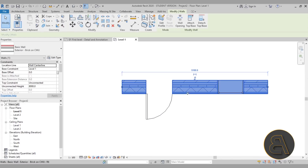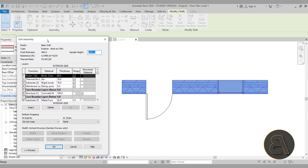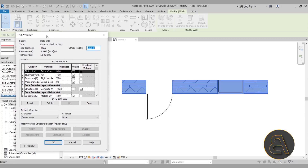Let me select this wall and go into Edit Type. Under Structure, open the Edit Assembly menu. Down below you have Edit Wrapping. Wrapping basically means allowing Revit to modify or wrap some of the layers either when interacting with openings — which Revit calls inserts — or at wall ends. Each wall layer also has a Wraps checkbox option.